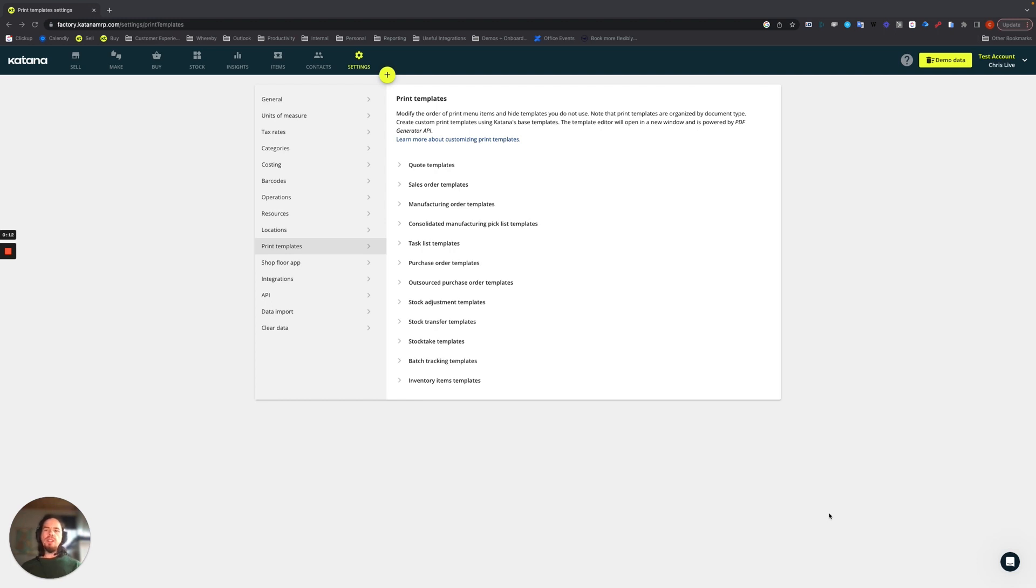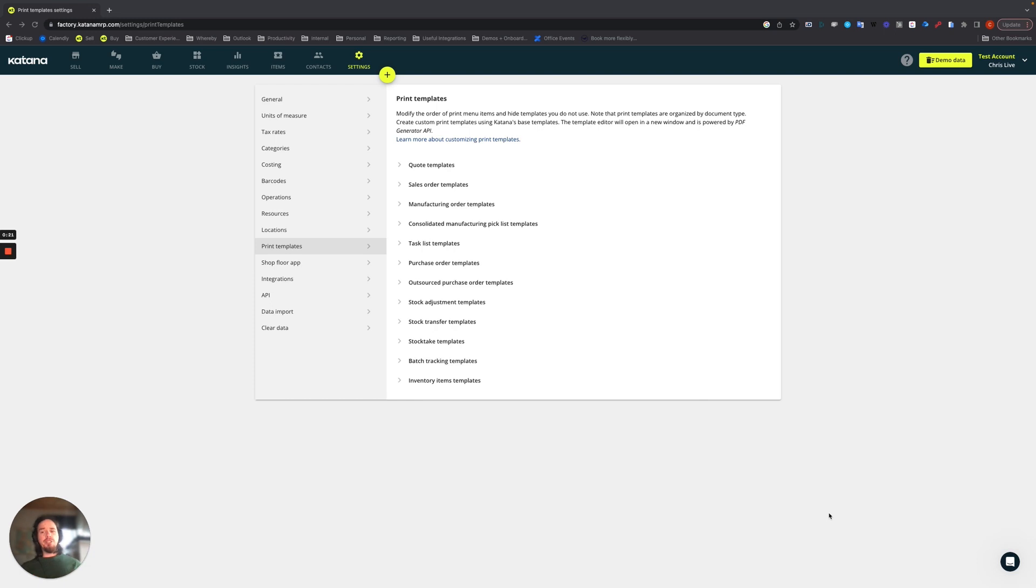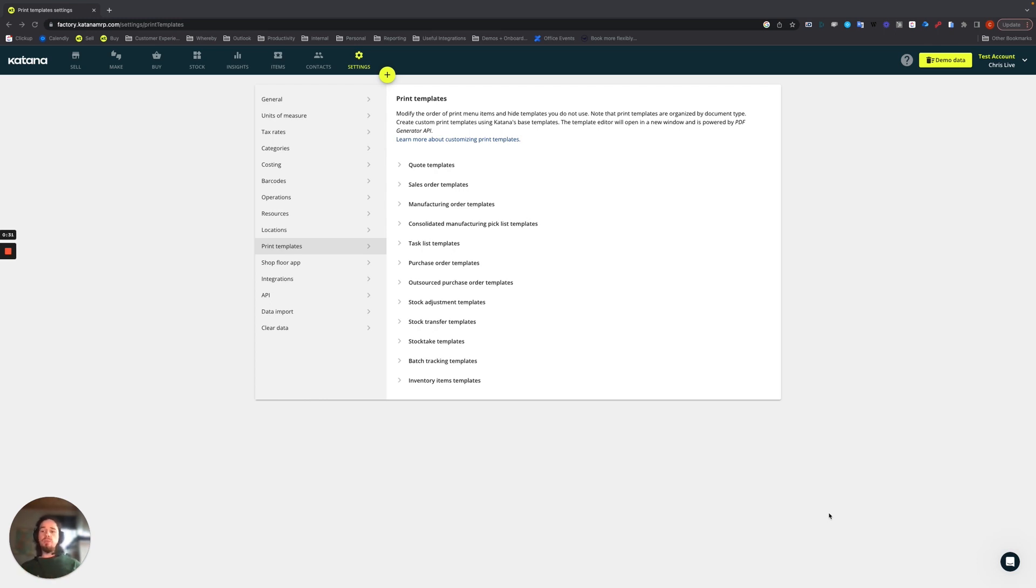What it's designed to do is, for example, if you're using your Katana account and generating the PDF documents that are available on every single section of the Katana account, you might have a situation where you need to customize or personalize any of those templates that you're printing from. This feature allows you to do exactly that with the PDF editor.